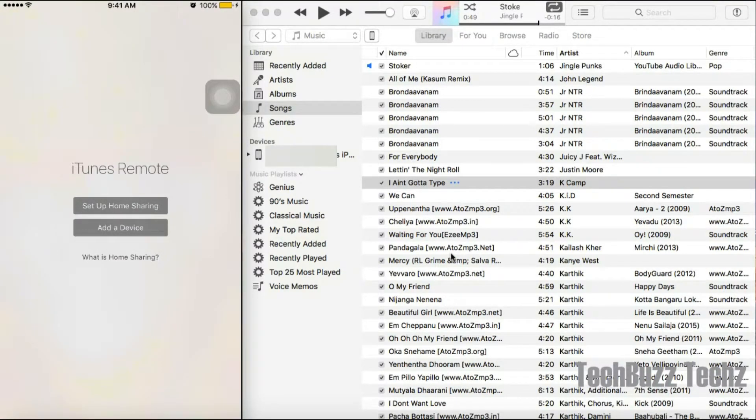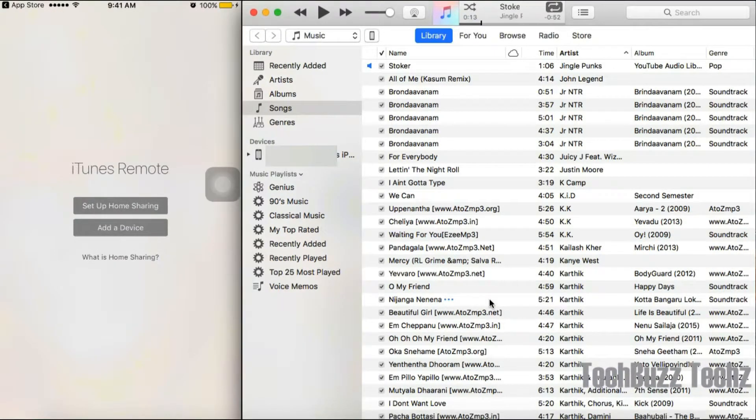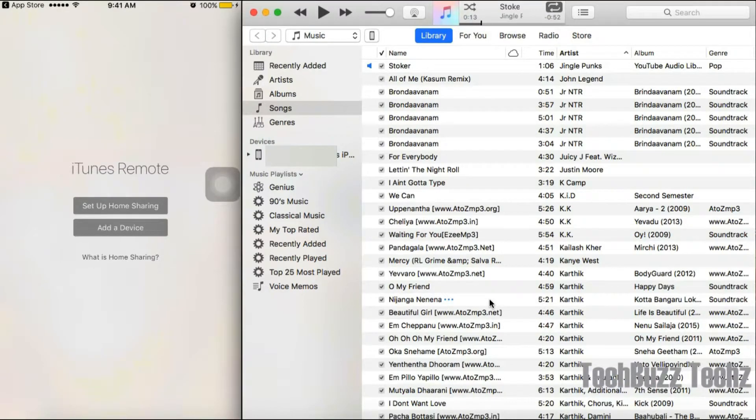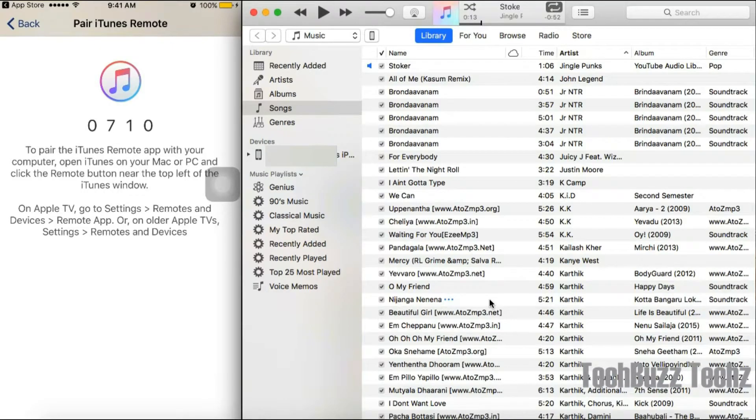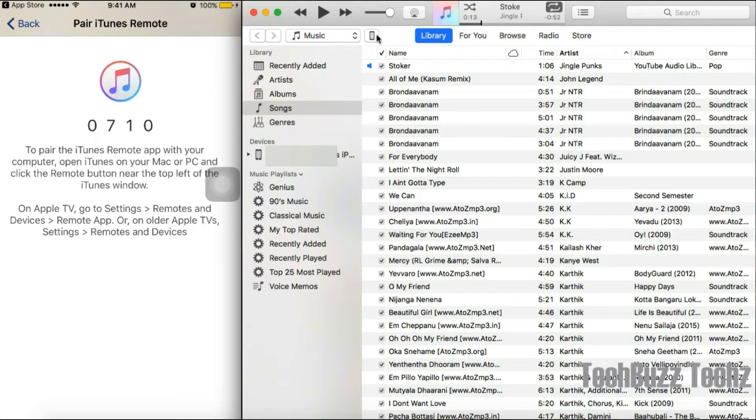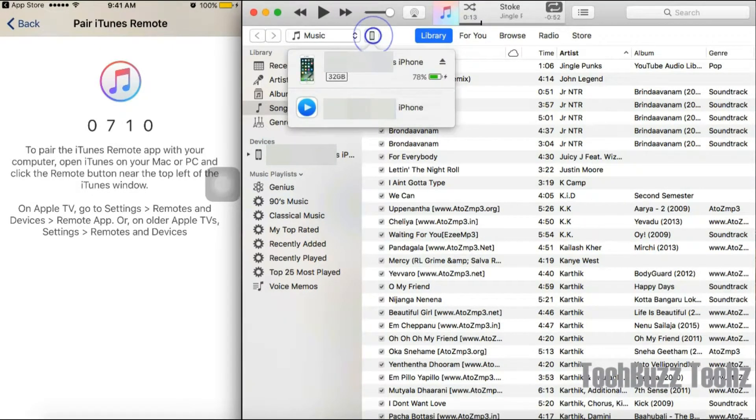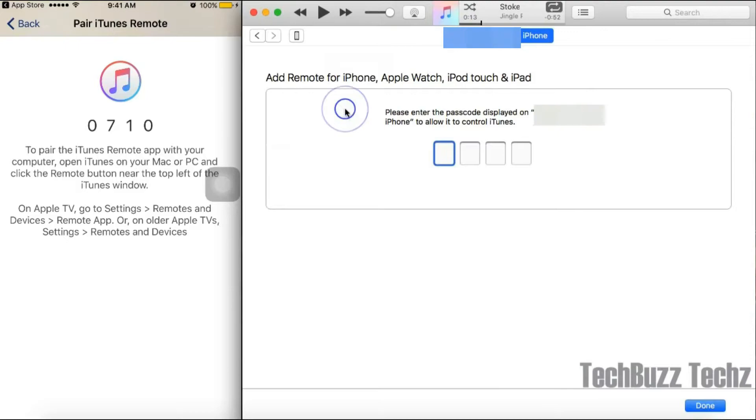Now choose Add Device on your phone. It will show you some random code on your phone. On your iTunes software, choose this and enter your four-digit code from your phone, then choose OK.